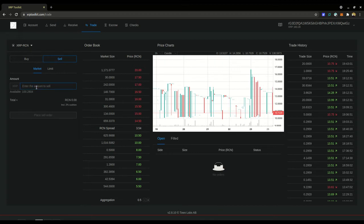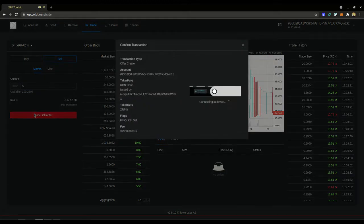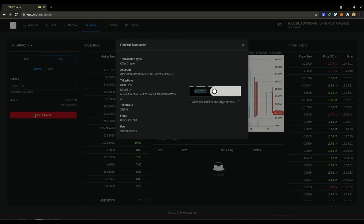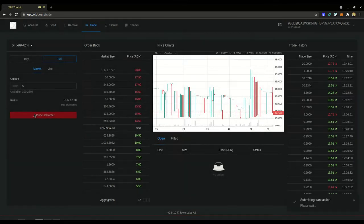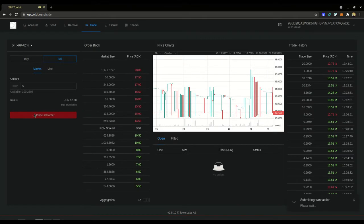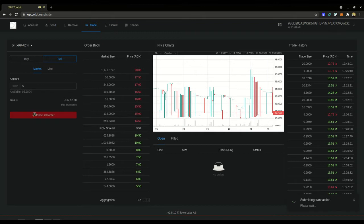I'm gonna do 5 XRP, you see it gives me a little over 52 RCN. You place sell order and then you have to sign the transaction just like you would any other transaction with your device. I'm using the ledger. Transaction's been submitted and here shortly it'll pop up and say transaction succeeded. There we go.